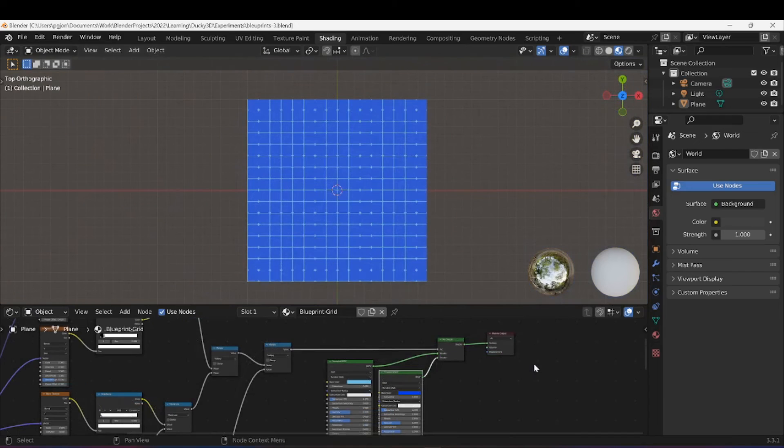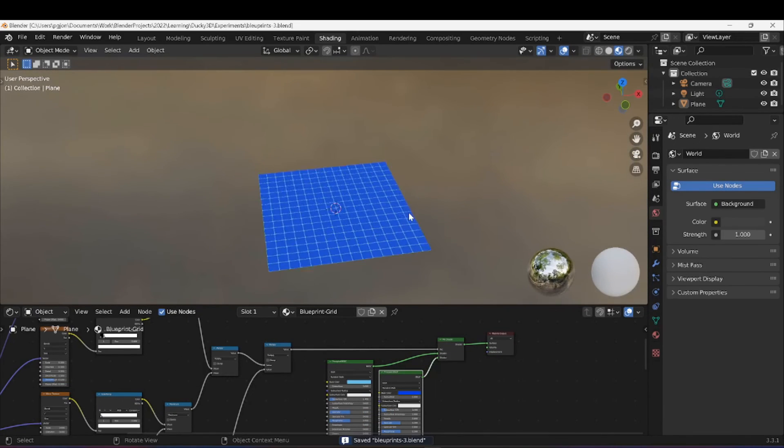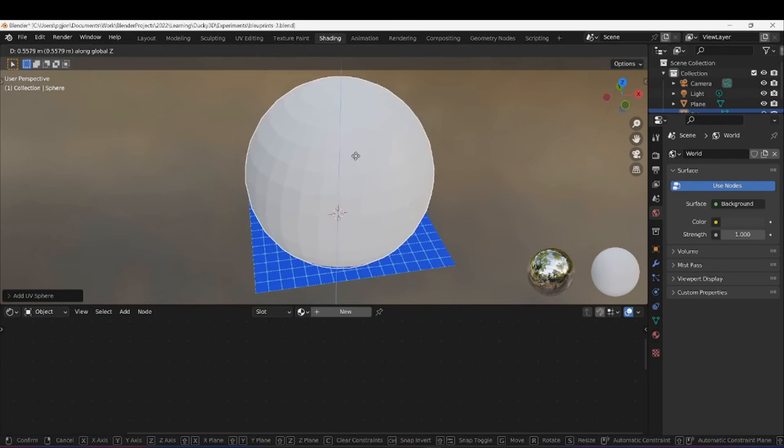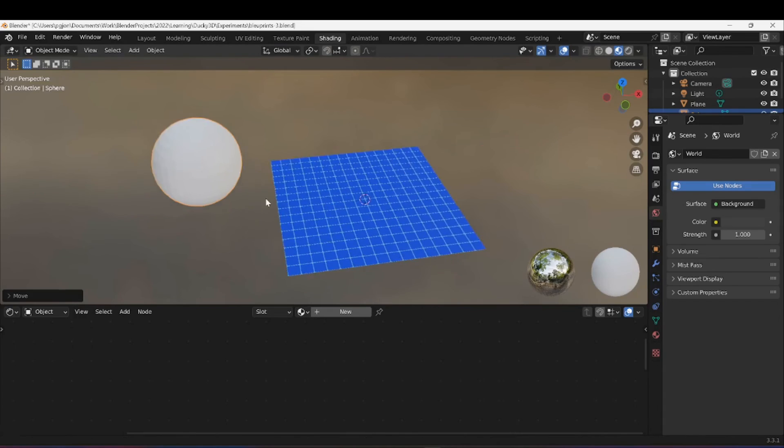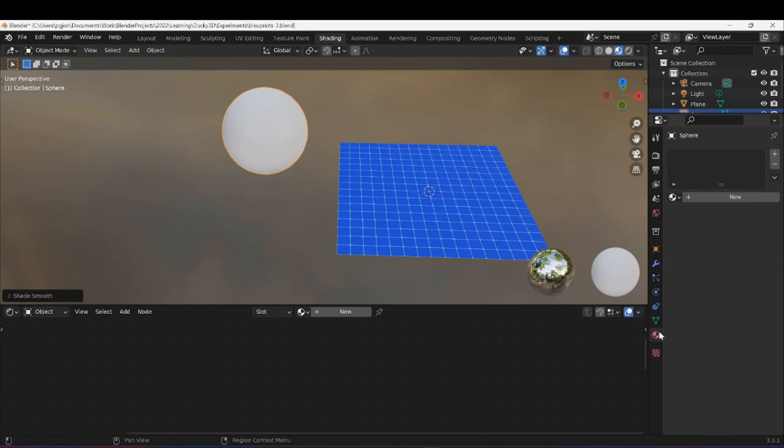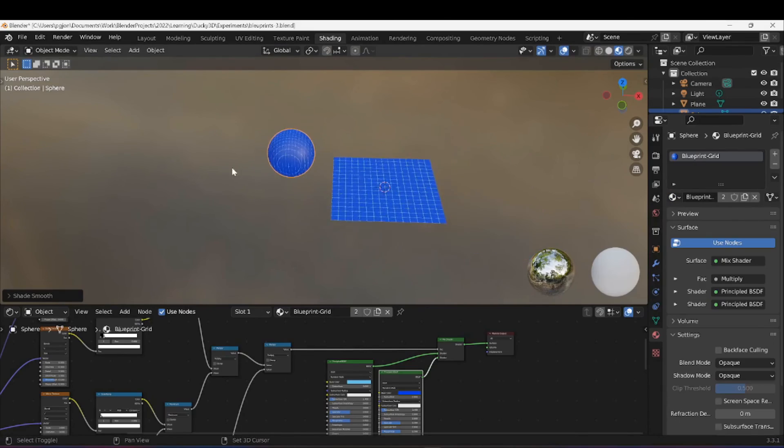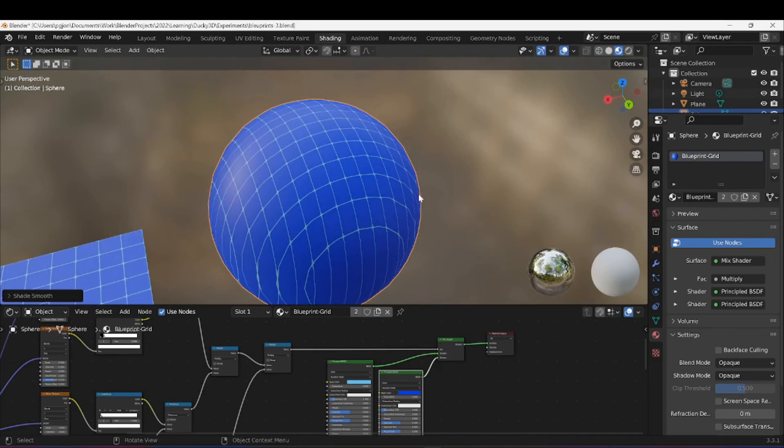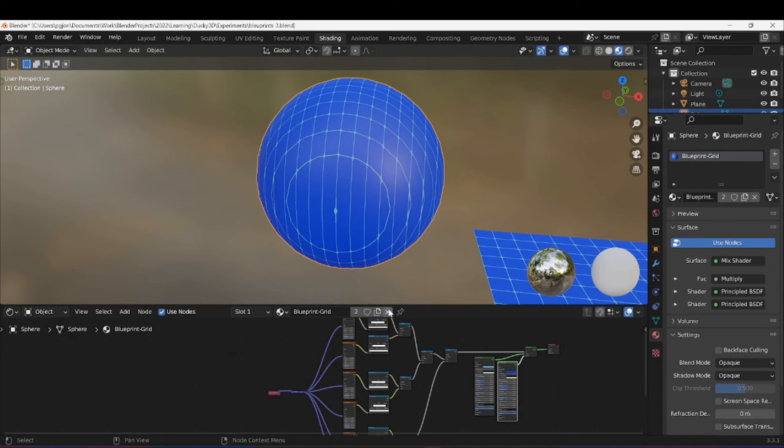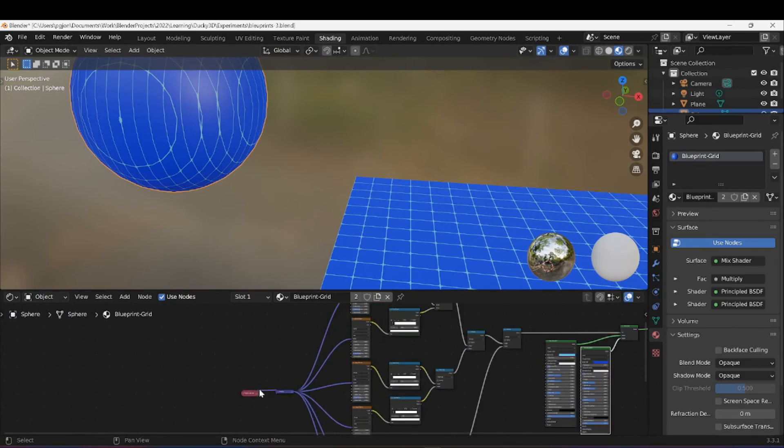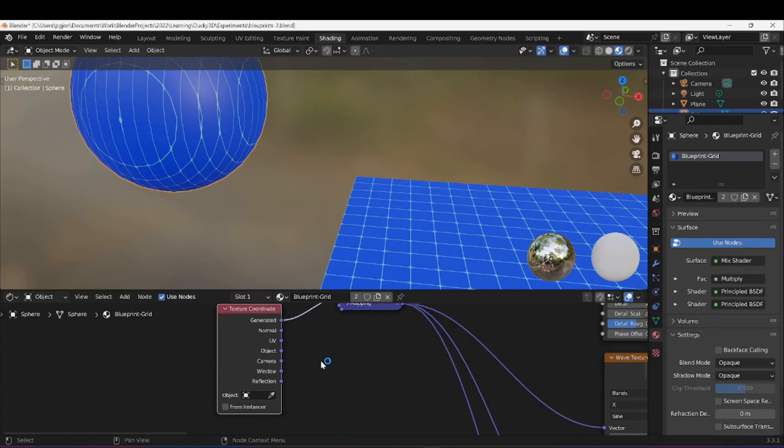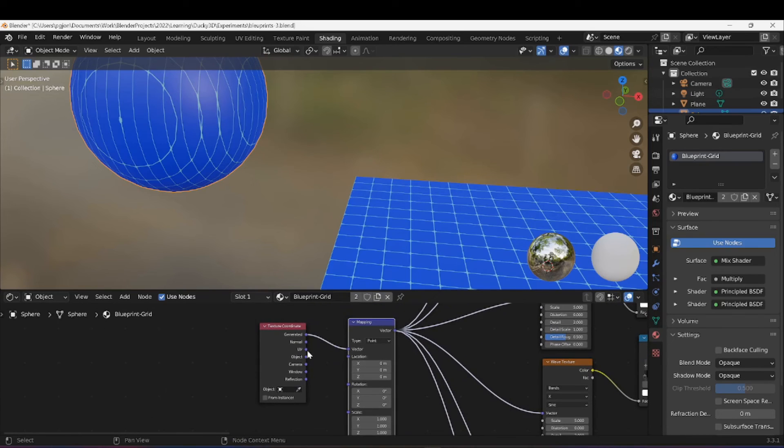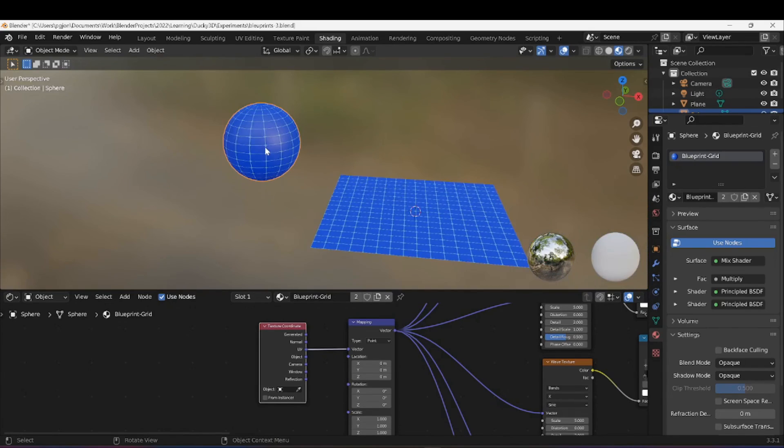You can obviously also add them to different objects. So I'm going to add a sphere, smooth it, and I'm going to add the Blueprint Grid. Now obviously on this one it is not displaying correctly, so that's where our Texture Coordinate is going to come in handy.